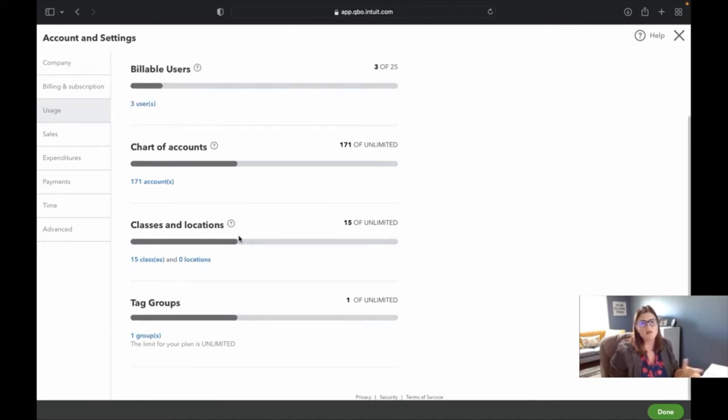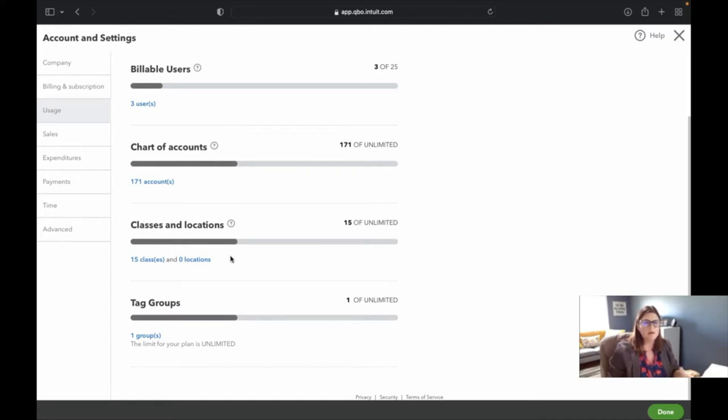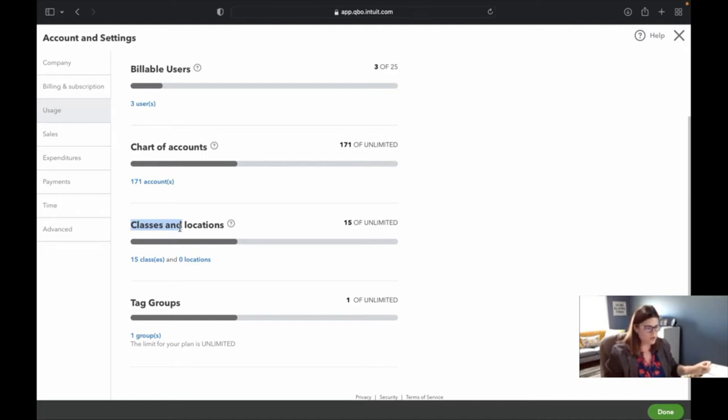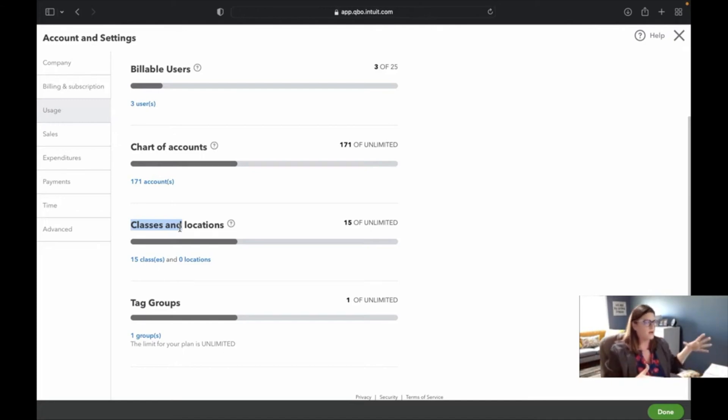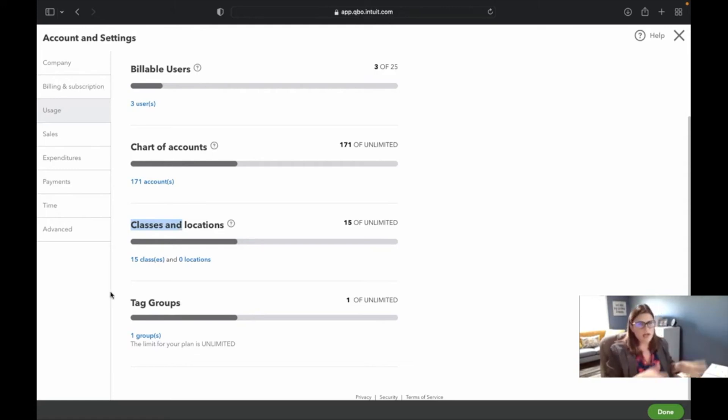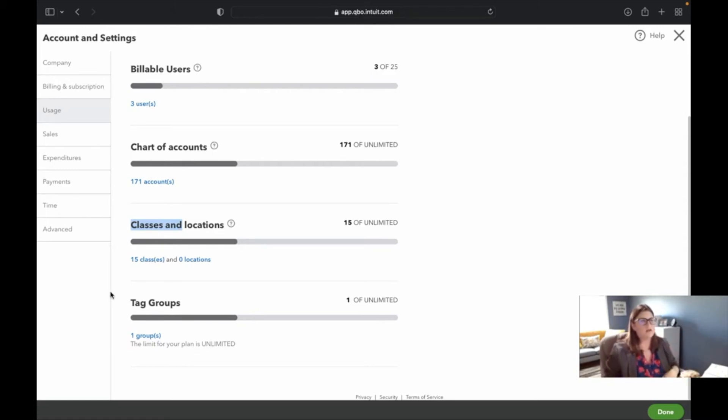Some nonprofits use classes and locations to slice and dice their funds and things like that. I think that's a great use of classes. Keep in mind that when you do use classes, you can use them for one thing. Don't use them for funds and events, because if you want to tag multiple classes, you can't do that. You can use tags for that. So maybe use classes for the most important custom thing you need, and then use tag groups. You can also use subclasses and stuff, but it kind of goes down a rabbit hole.